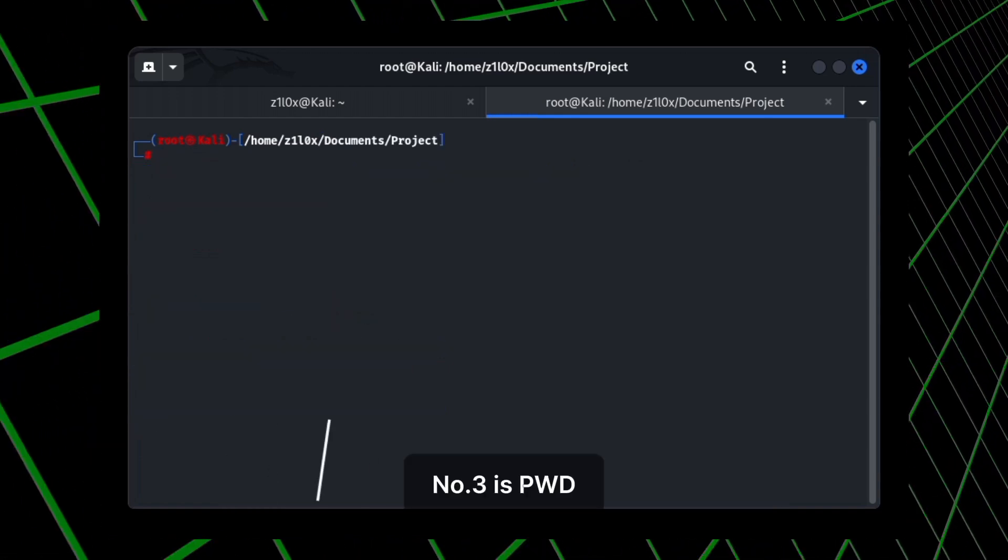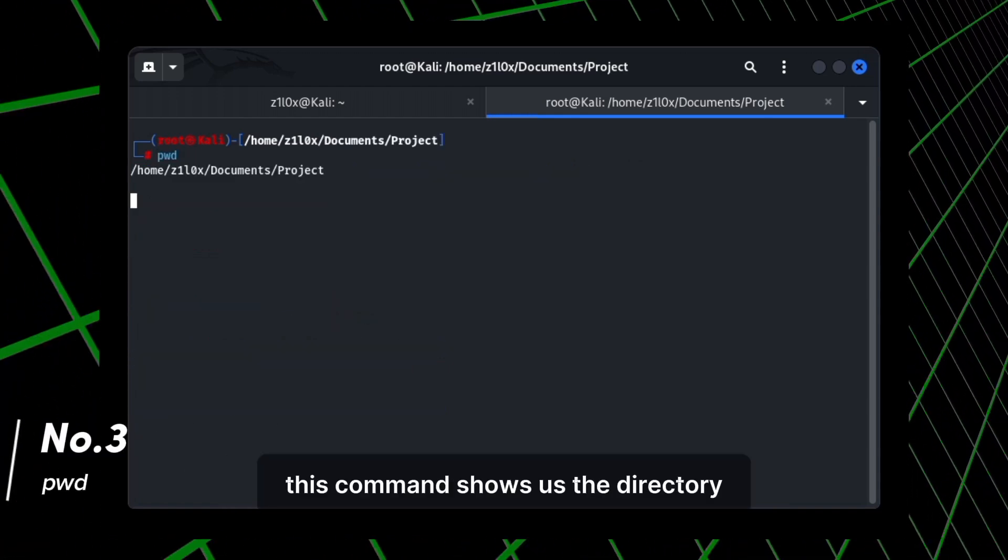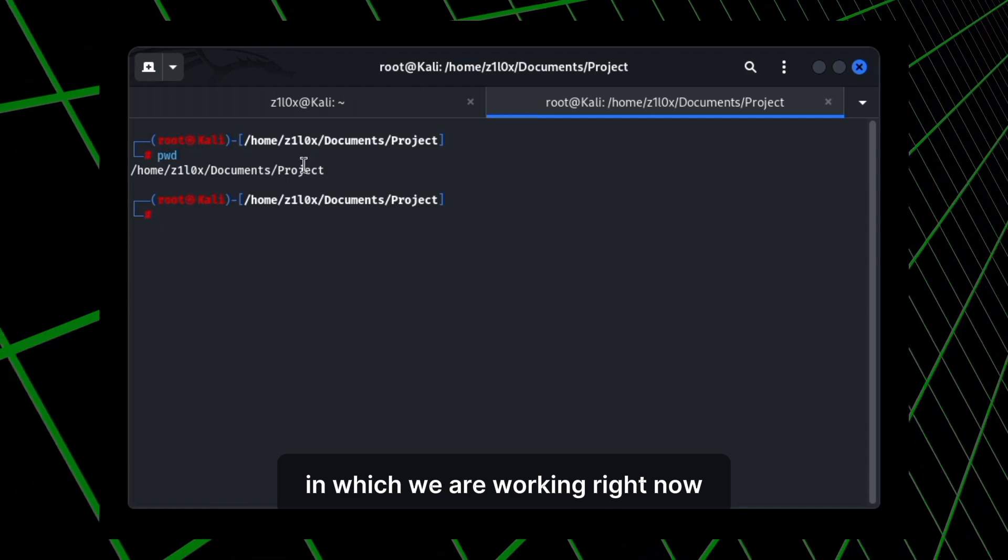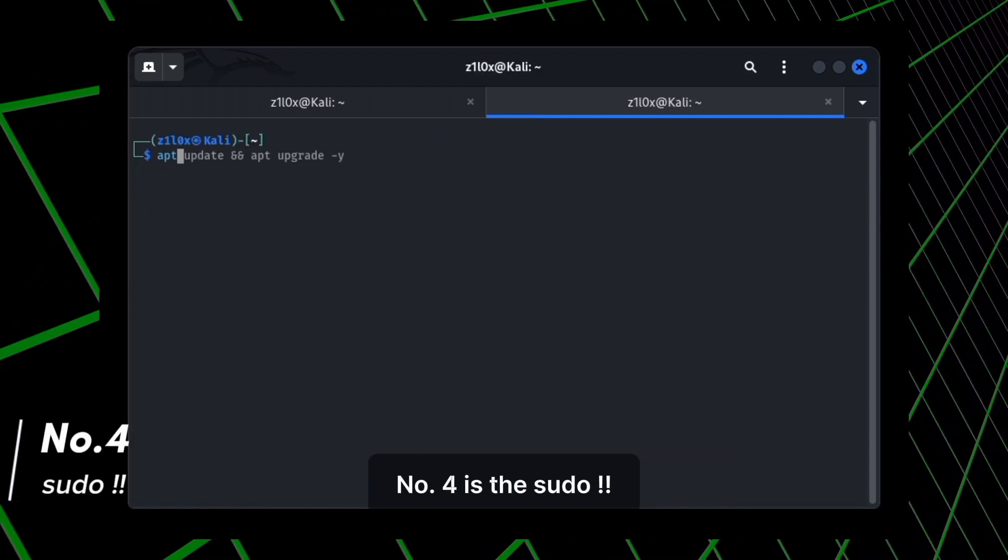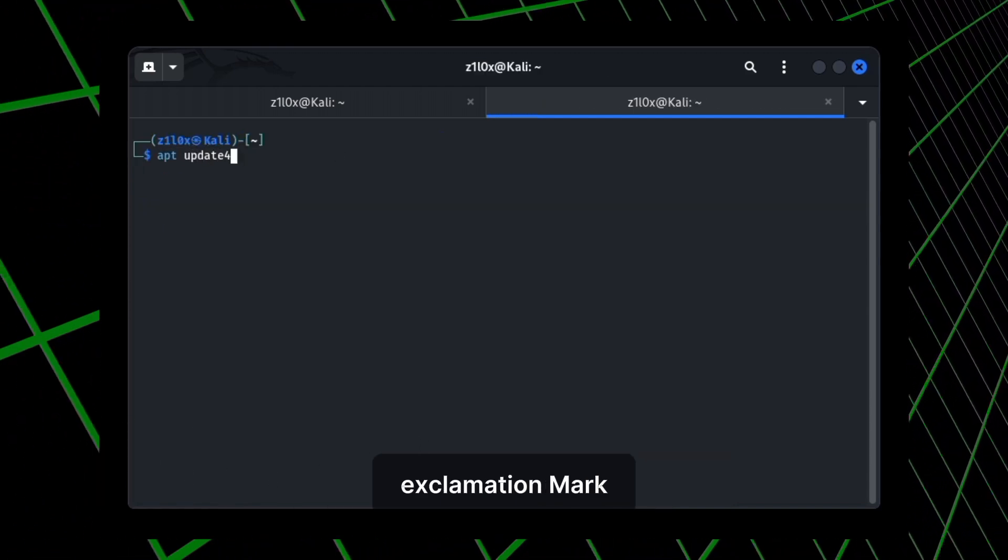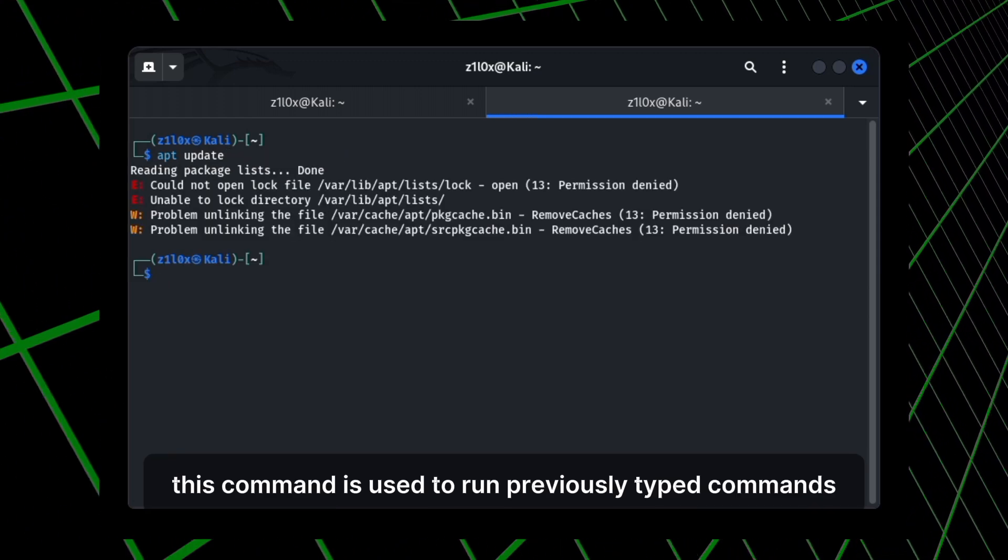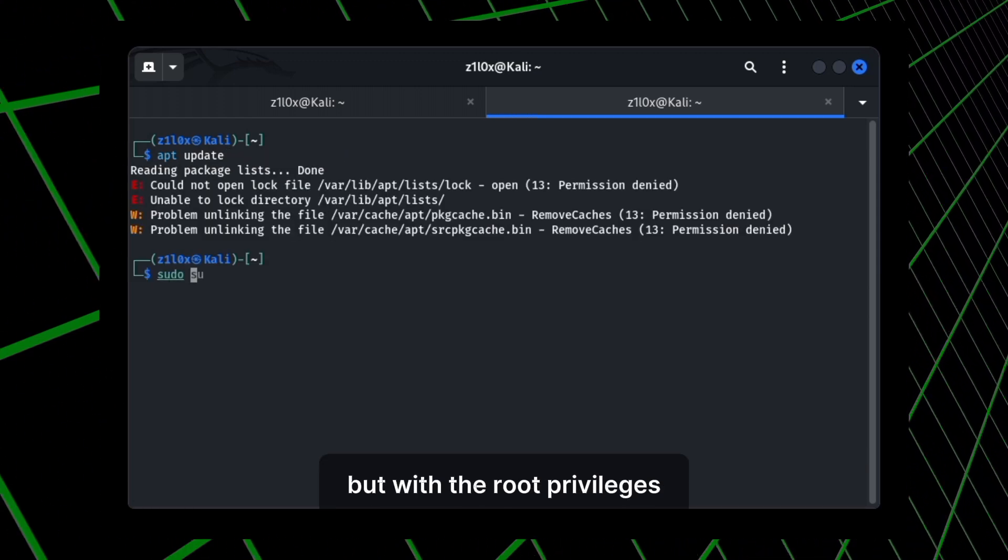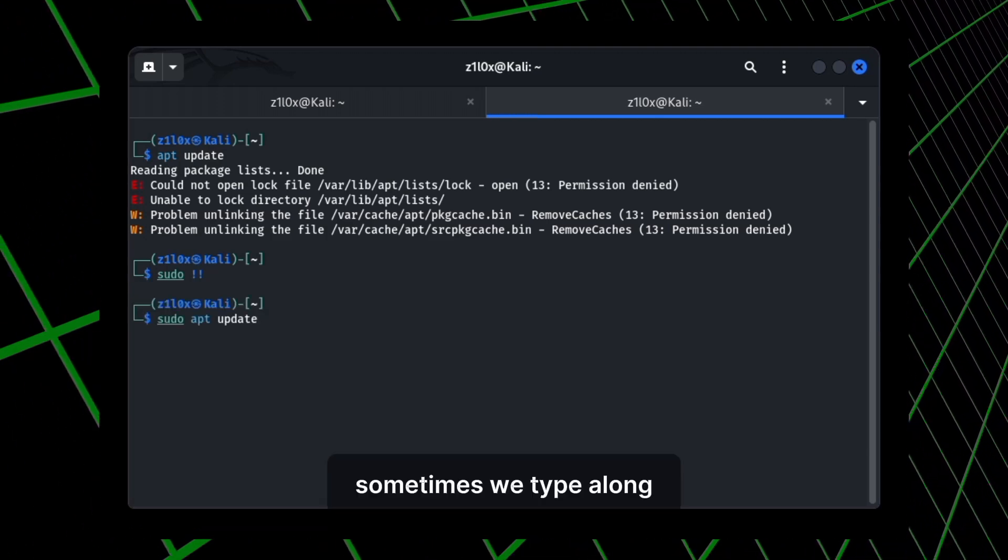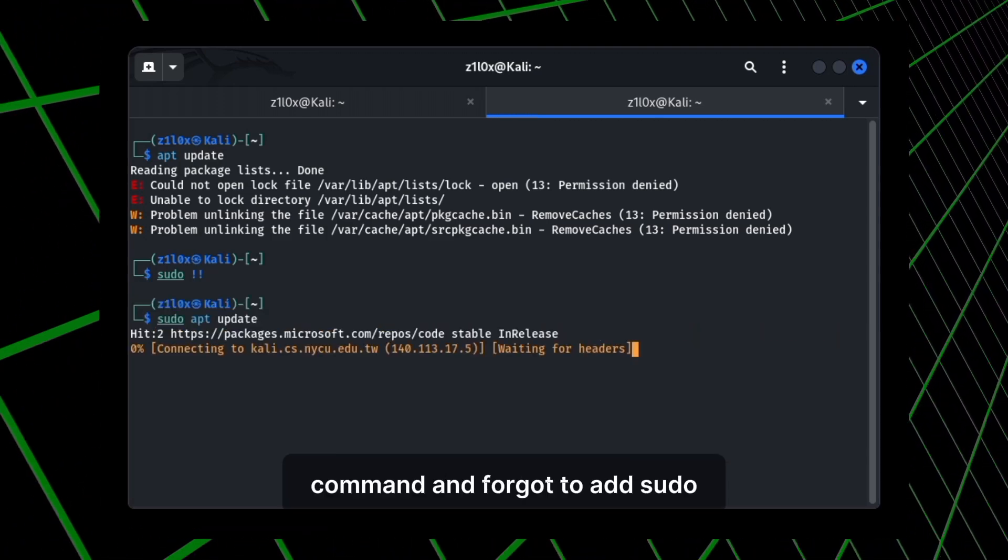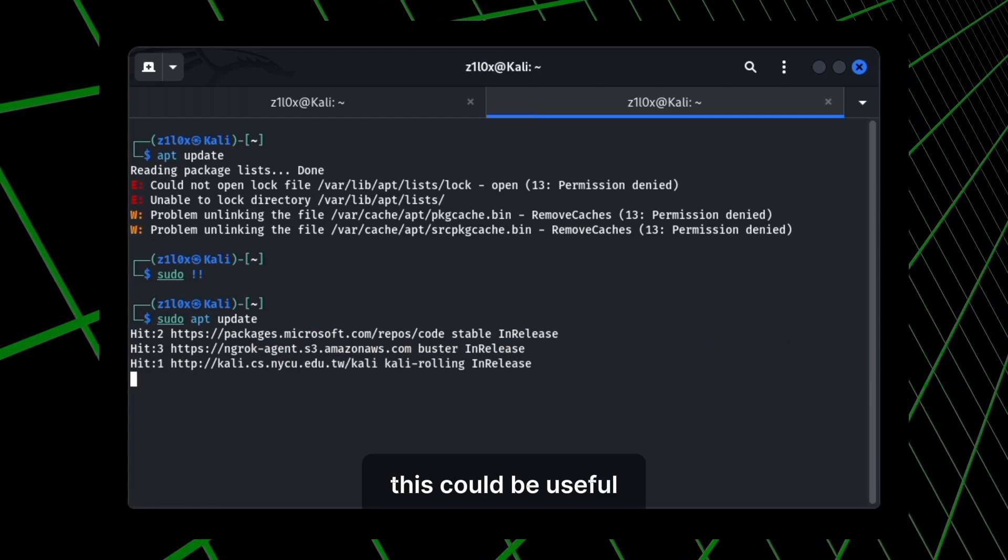Number 3 is PWD. This command shows us the directory in which we are working right now. Number 4 is sudo exclamation mark exclamation mark. This command is used to run previously typed commands but with root privileges. Sometimes we type a long command and forgot to add sudo. In such cases, this could be useful.